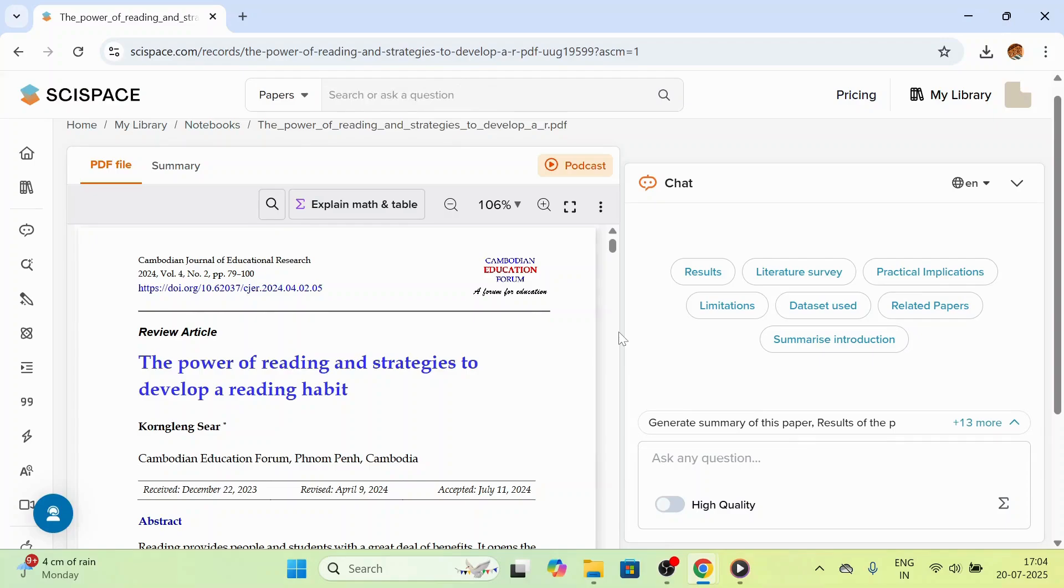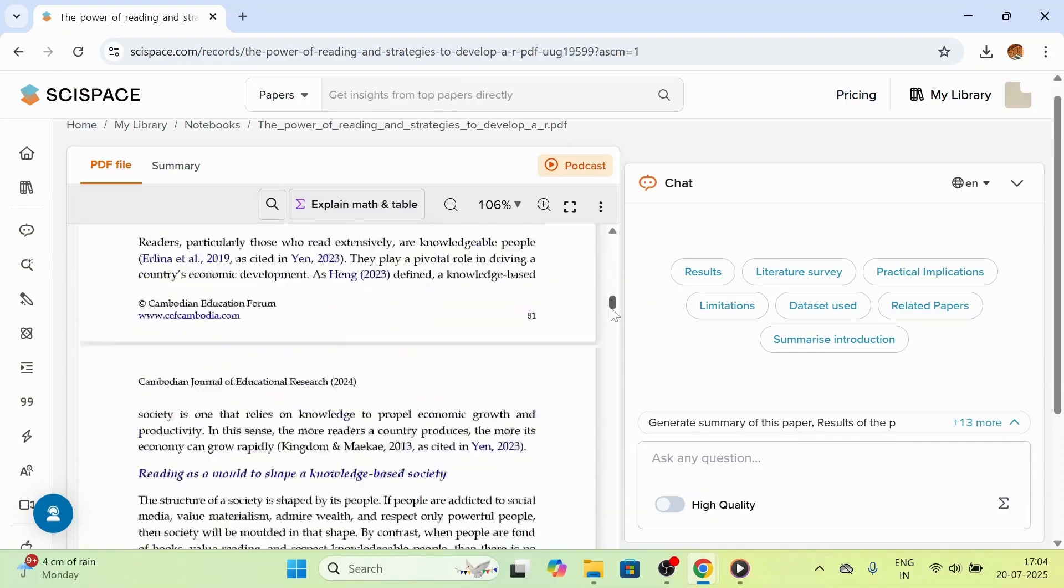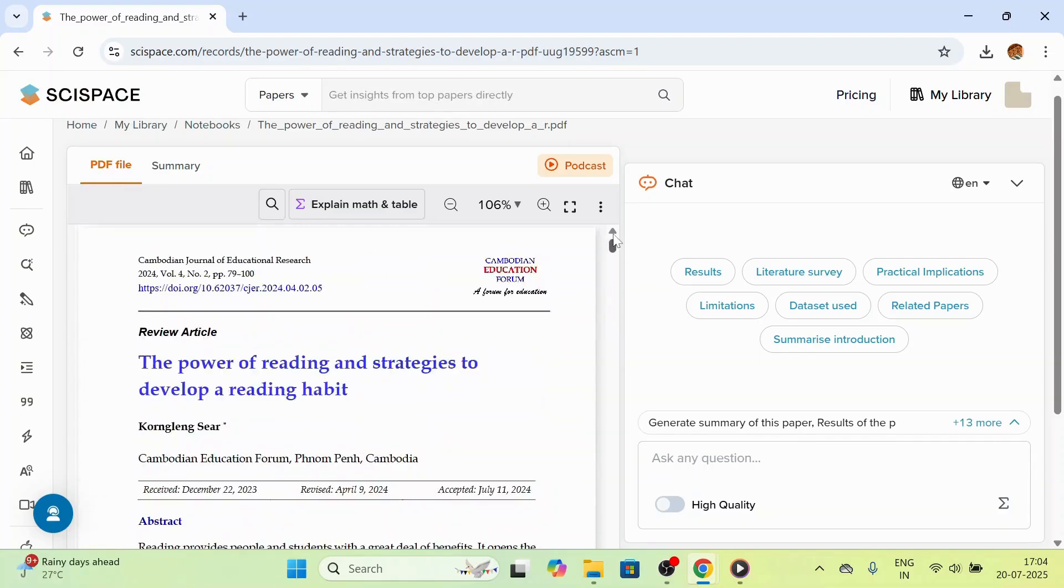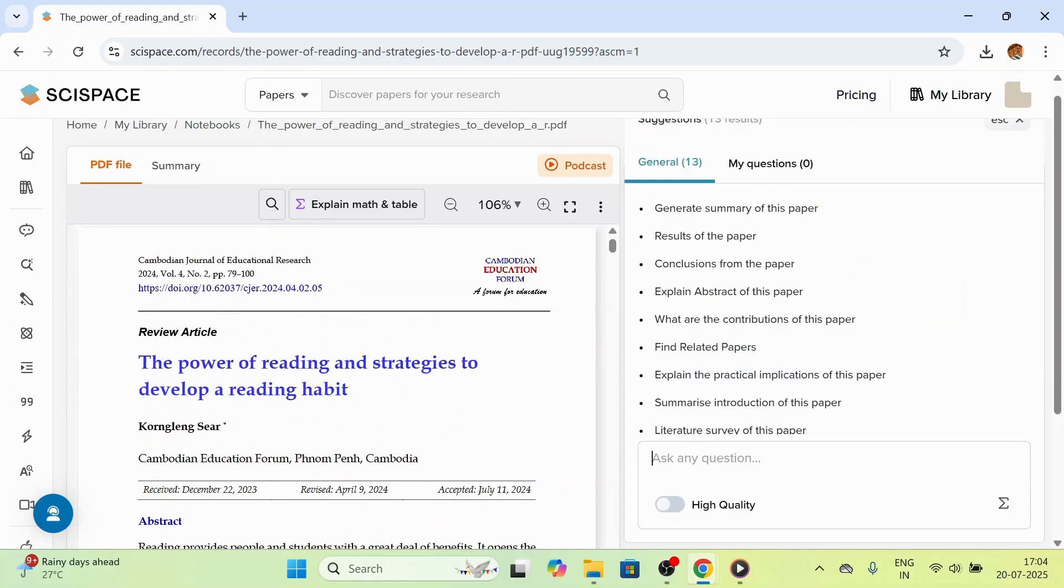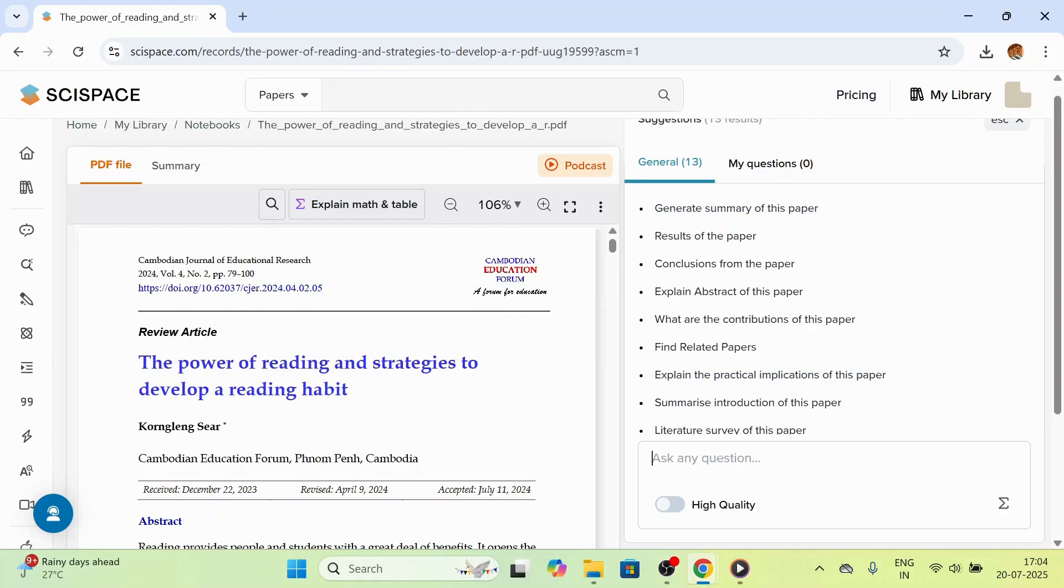Once the paper is uploaded, you will see a clean interface. On the left-hand side, you can see the uploaded paper, and on the right-hand side, you can see the chat box. You can click on ask any question. Here you will get some general questions you can select, or you can ask the question of your choice.